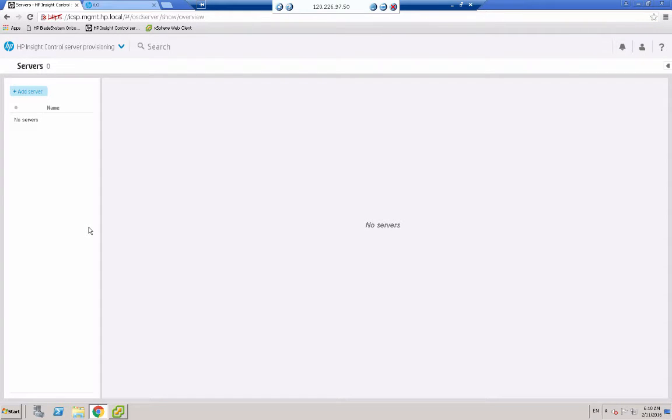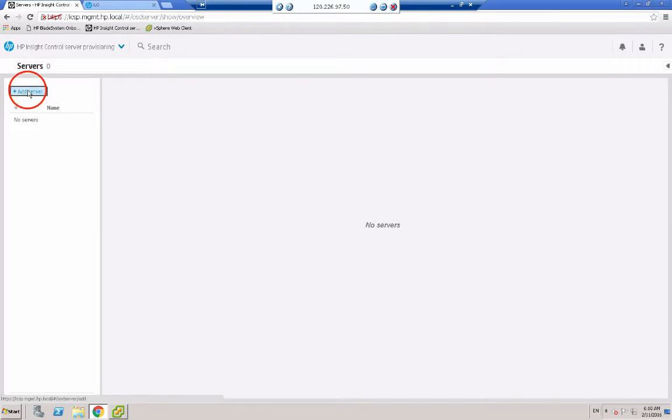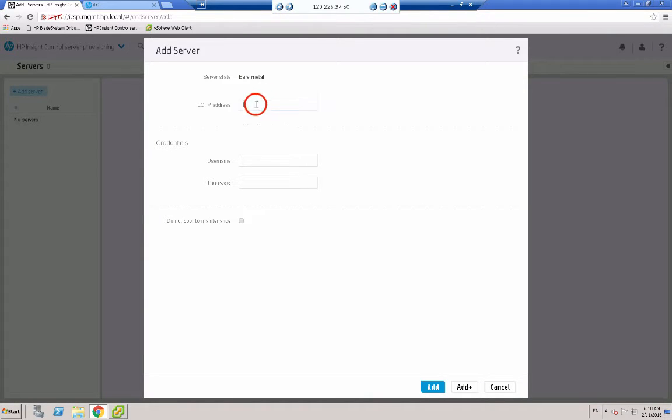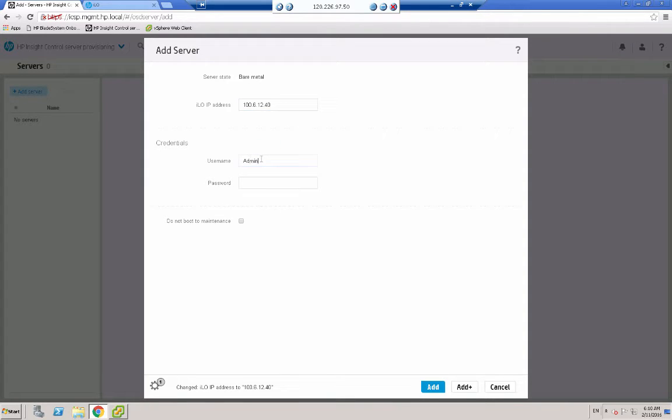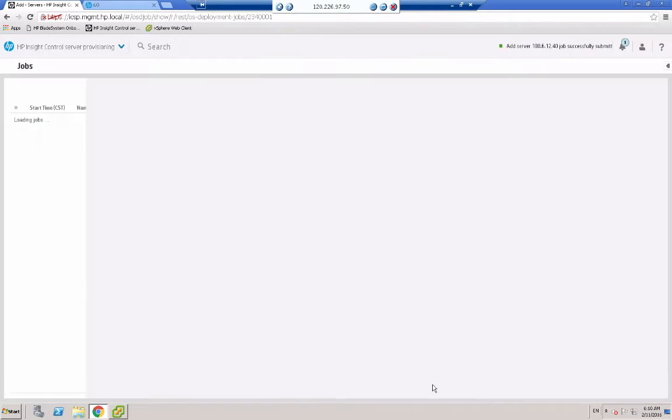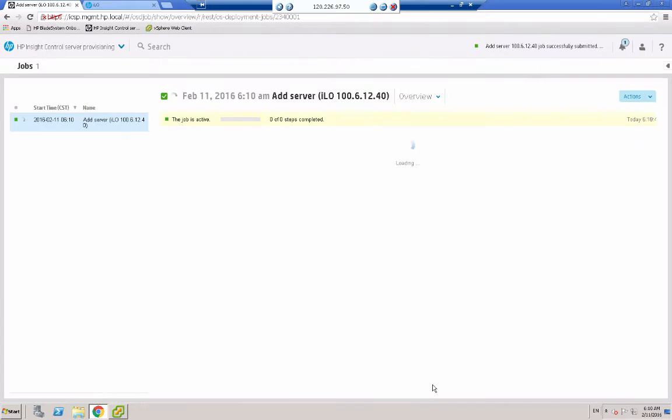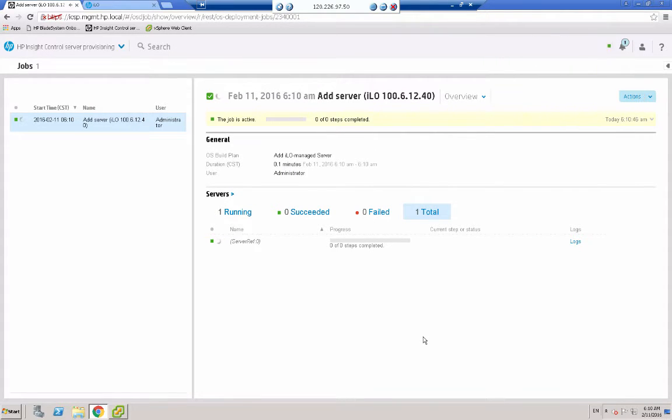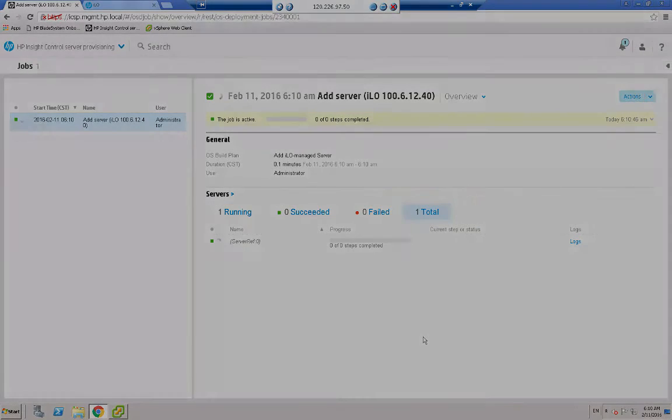And we have no servers under the control of ICSP at the moment, so I just click add server. And I need to add the ILO IP address and username and password and click add. Now this job is going to take about 10 minutes, so we will pause the video and return when the server has been added.